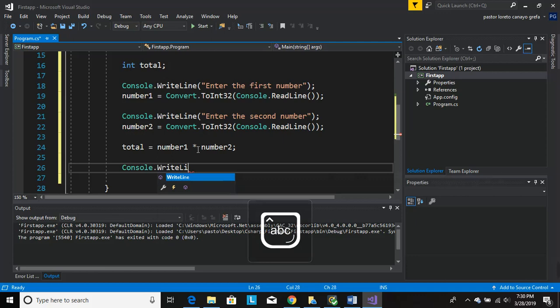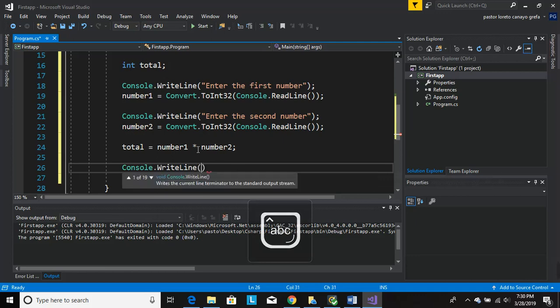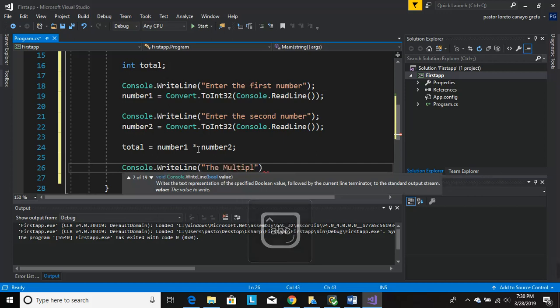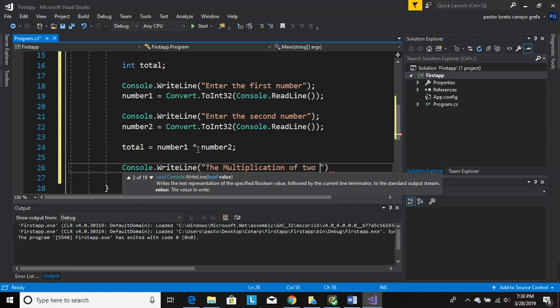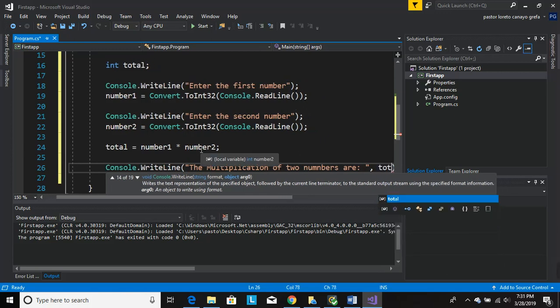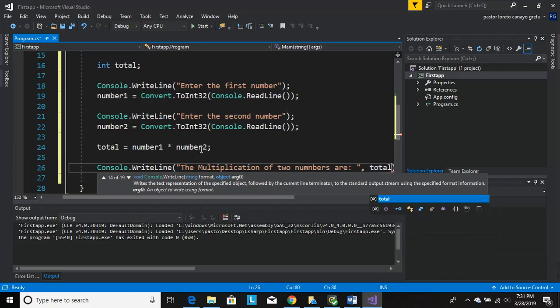Console.WriteLine, the multiplication of your numbers are, comma, and then you put total so it'll give you an answer. Semicolon.